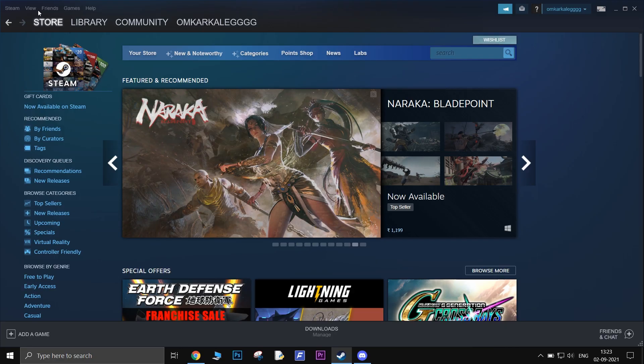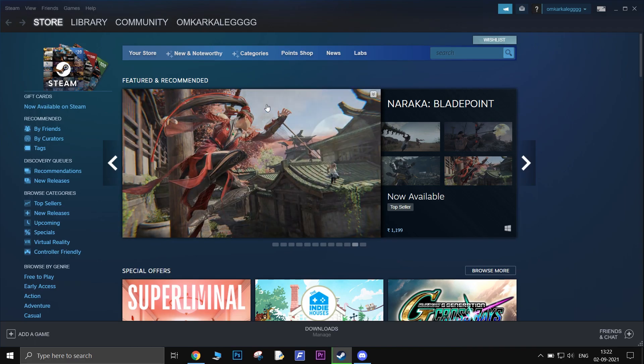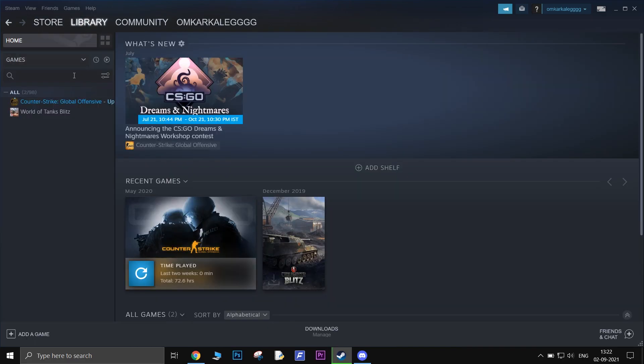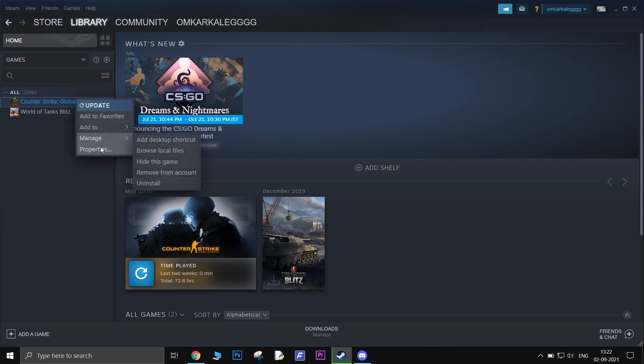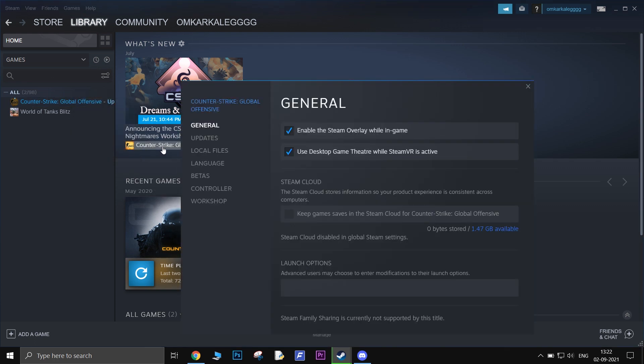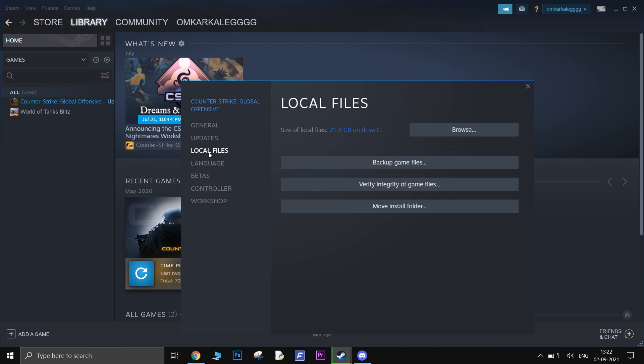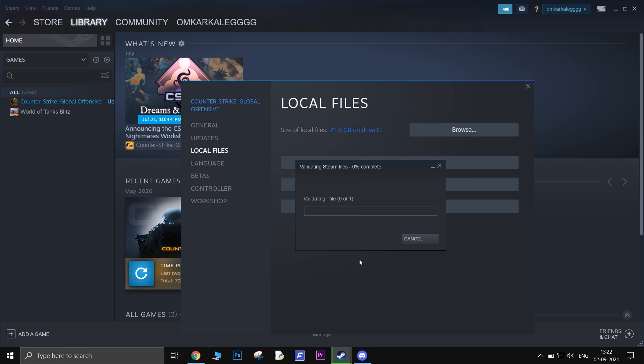Verify integrity of game files. Open your Steam Client, go to Library, right-click on Naraka BladePoint and then go to Properties. In the settings, go to Local Files tab and you will see an option to verify integrity of game files. Click on that and let it verify.